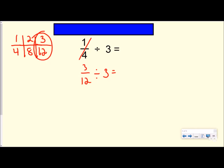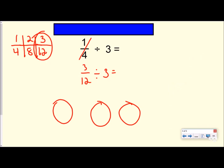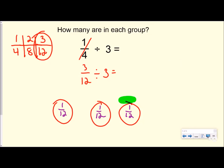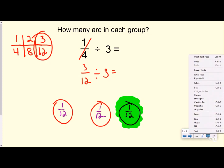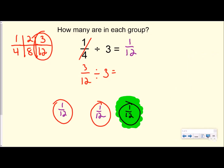So I'm going to think about this as three twelfths divided by three. How many would be in each group if I took three twelfths and divided it into three equal groups? Here are my three groups. If I have three twelfths, it makes sense that I'd put one twelfth in each group. Answering the all-important question — how many are in each group — the answer is one twelfth. So one fourth divided by three equals one twelfth.